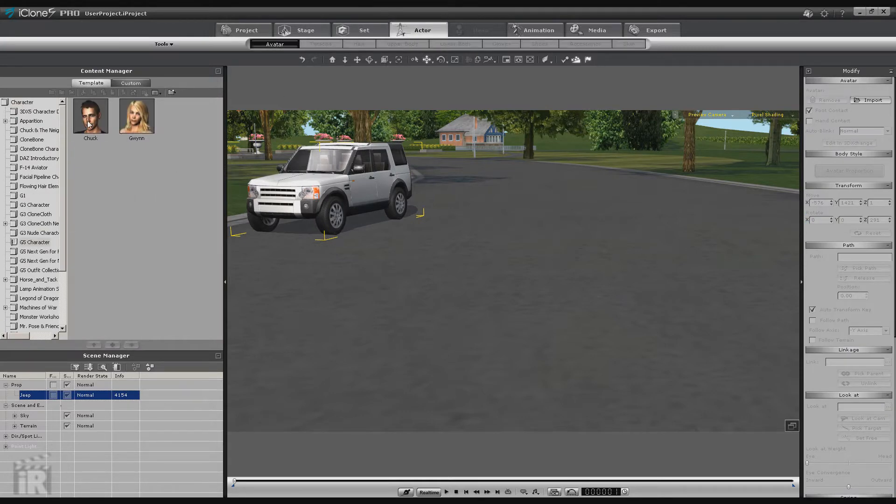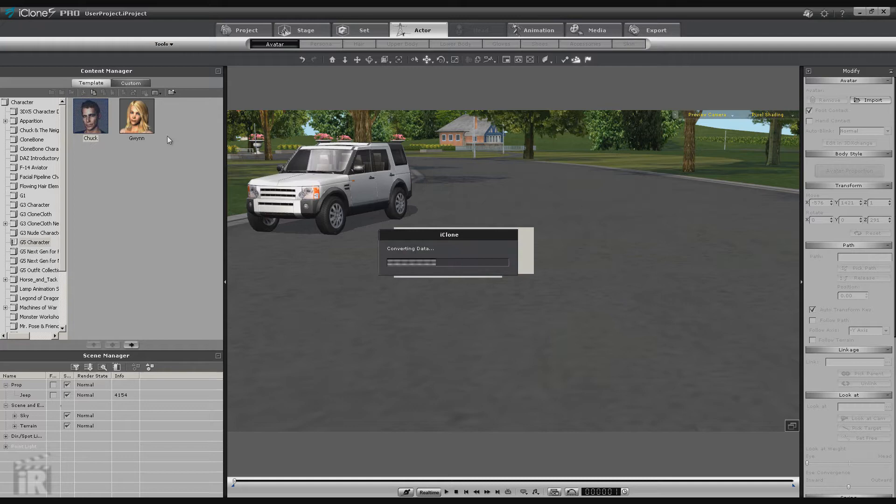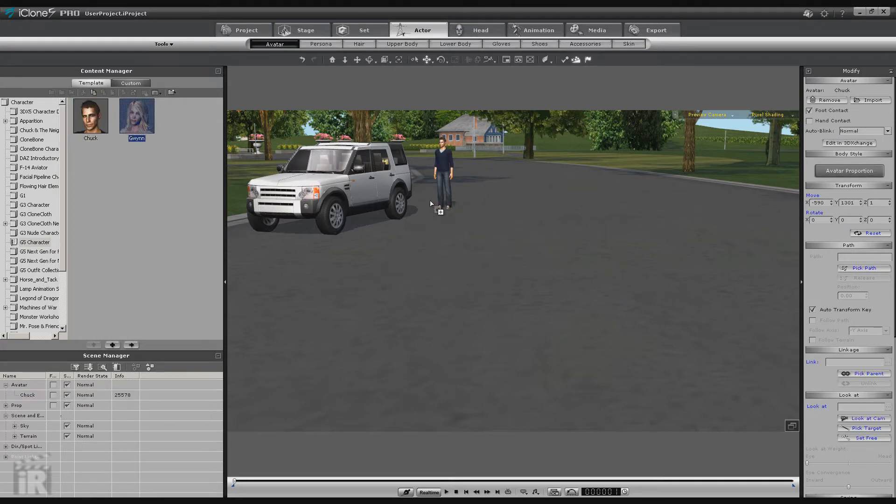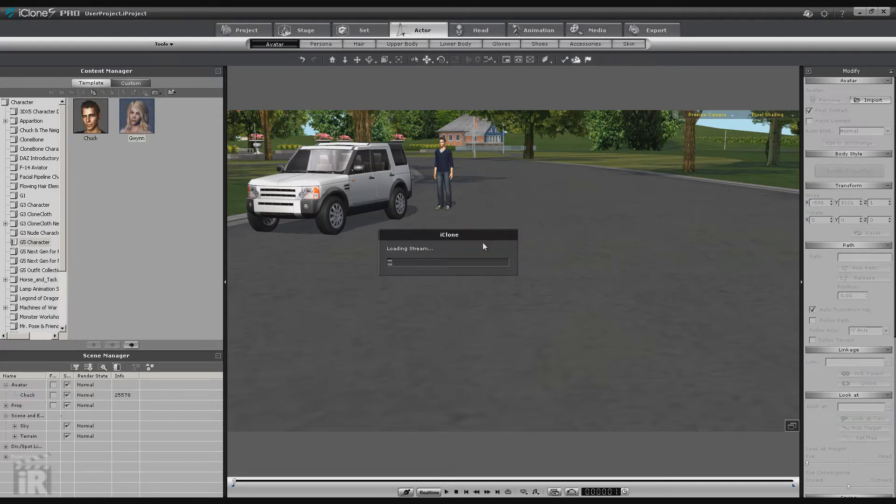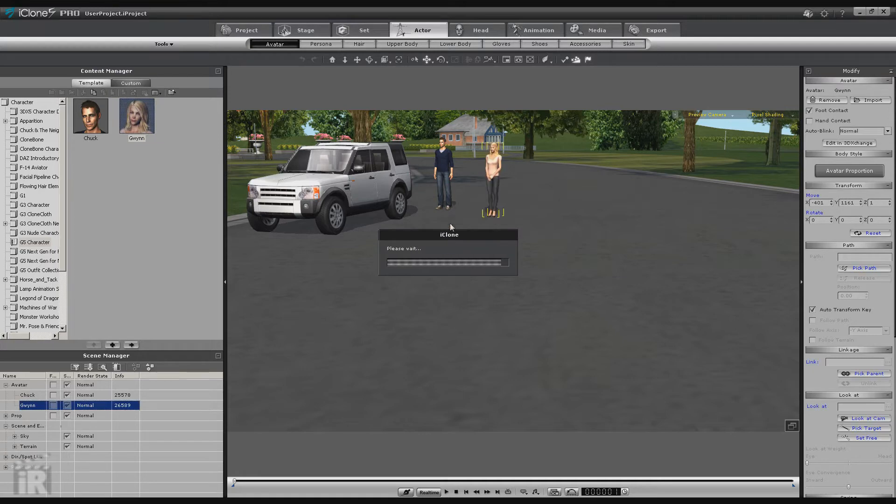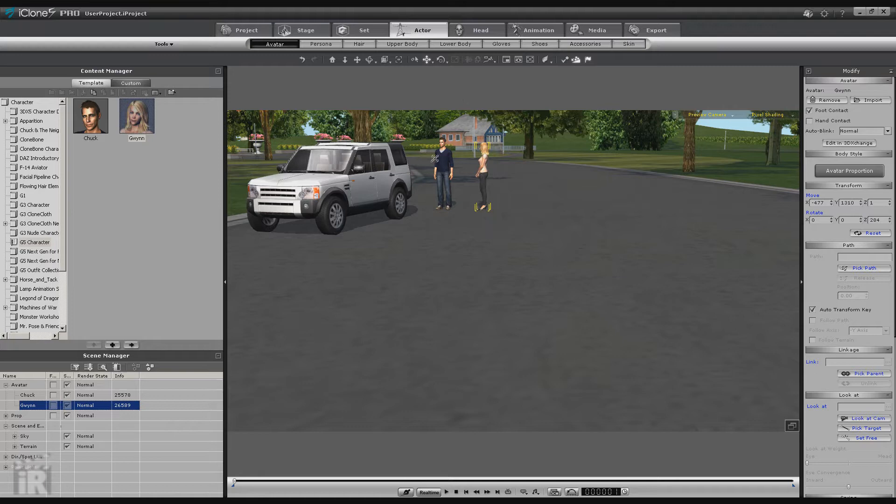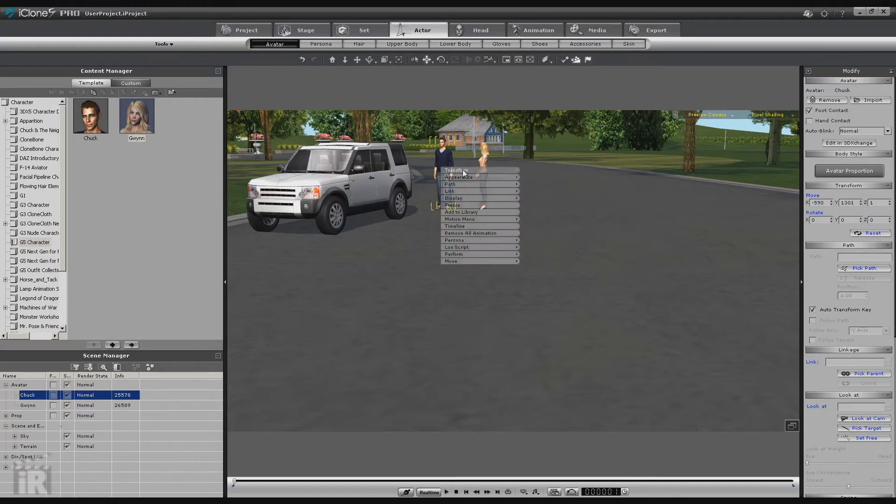Now let's go get our actors. We're going to use G5 Chuck and G5 Gwen. And what we're going to do is make it seem like they've had a conversation and that she's going to get in the Jeep and he's going to walk off the other direction. So I'm going to turn them towards each other.